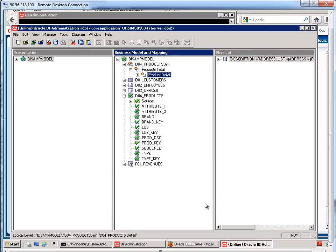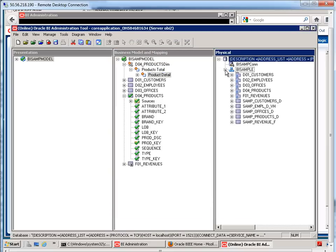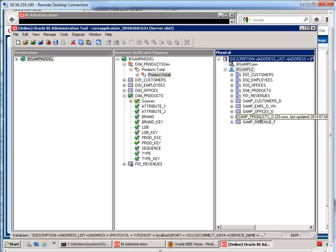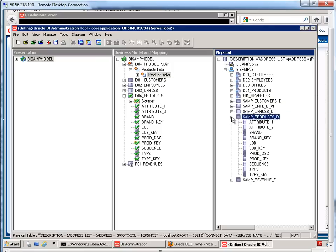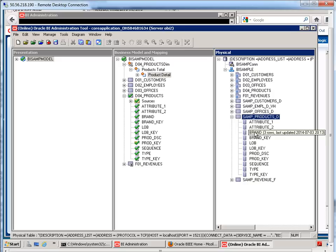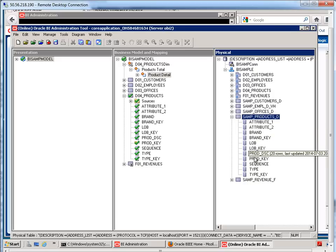Well, it got the number from this physical layer. You'll see that under the products table, which is what this is associated with, we have these different attributes and as I hover over them, it tells us how many distinct values there are. So for the product description, we had 20 rows.